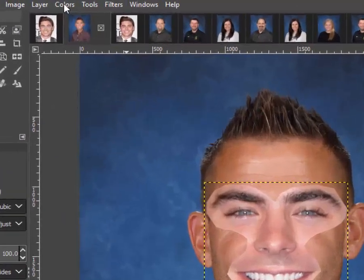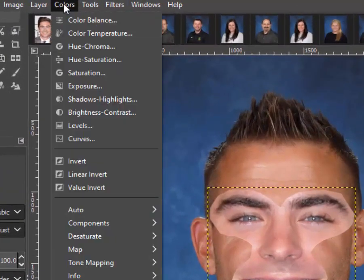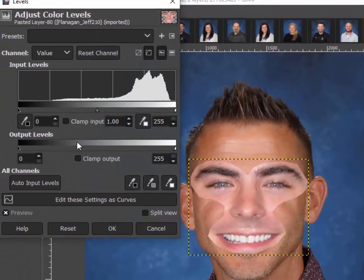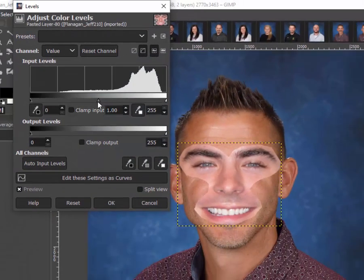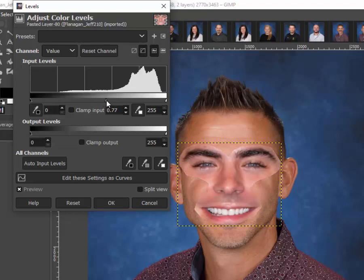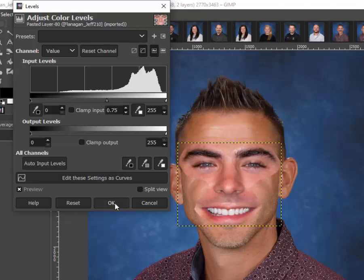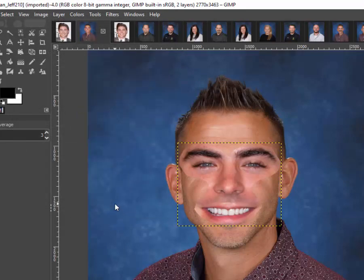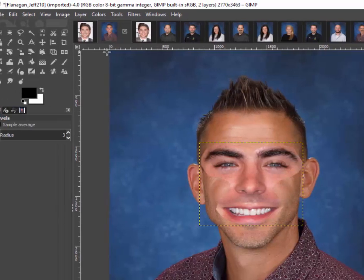I'm gonna go up to Colors > Levels. I usually grab the center triangle and start pulling it in different directions. Obviously to the left is too light; as I go to the right it starts to darken. He has a little bit more red tones, and that's okay — we're gonna do some blending. I don't want to go too far. I'll get it better than it was and right about here will work.